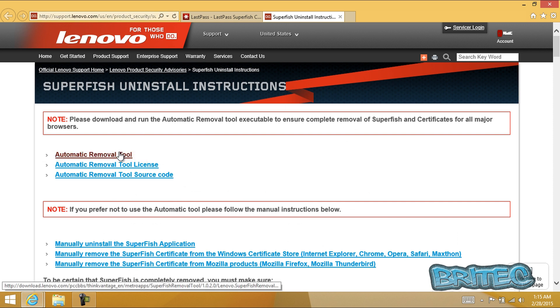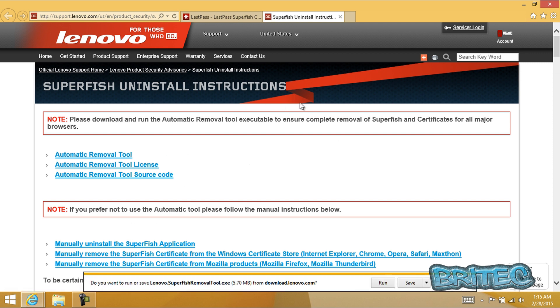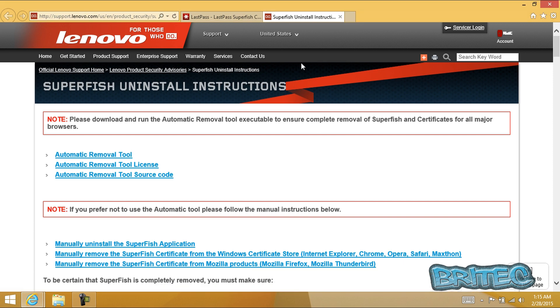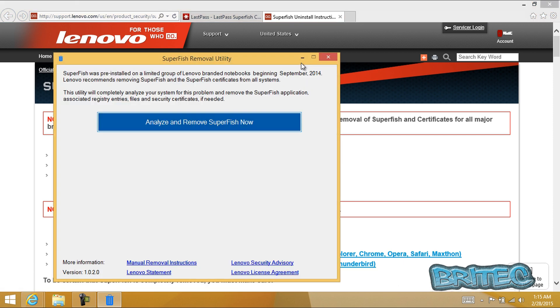It says automatic removal tool. Click on this and it will download a small utility, it's about 5.70 megabytes in size. Click on the run button. This will then download the program, wait for it to populate and it should open up.